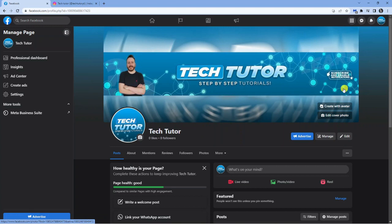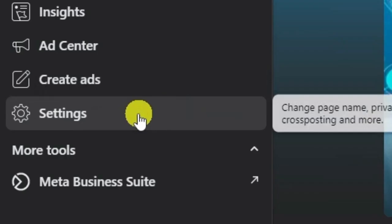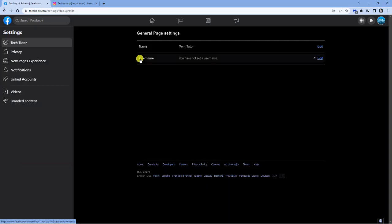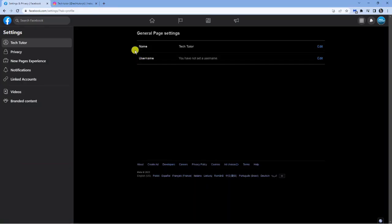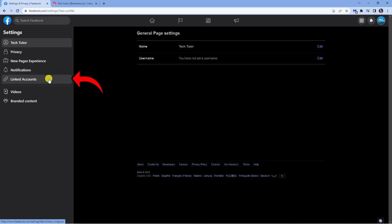And once that's done and you're logged into your page, you then want to come to the menu on the left hand side and click onto settings. Next, what you want to do, it's going to bring up a screen like this. And if you come to the menu on the left hand side again, you want to click onto linked accounts.